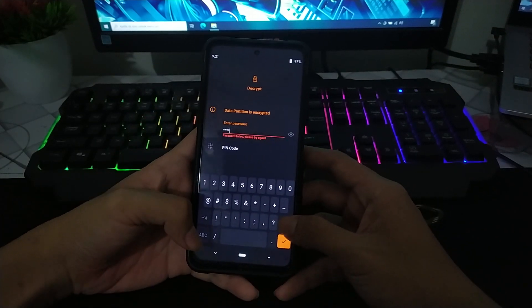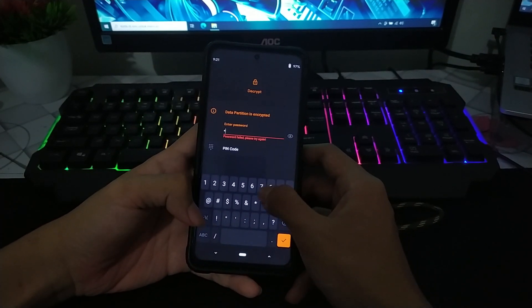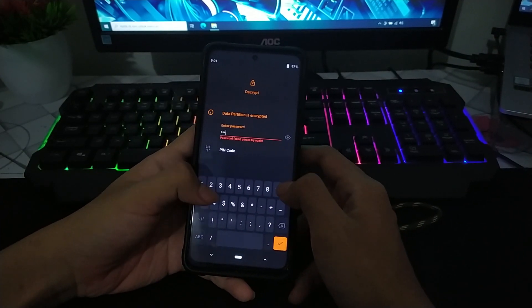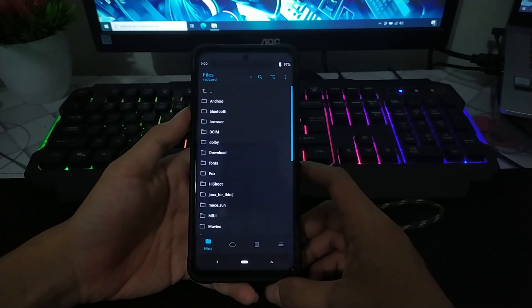Ini kalian tinggal masukkan password lock screen kalian seperti ini.